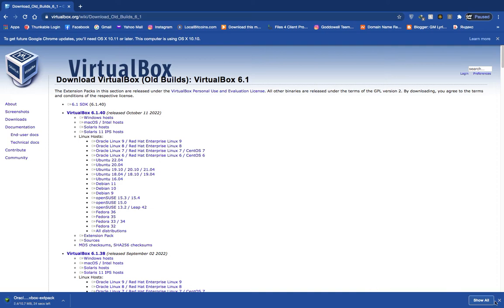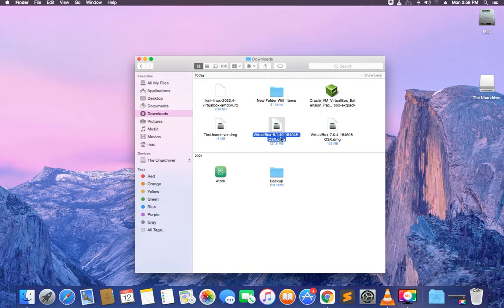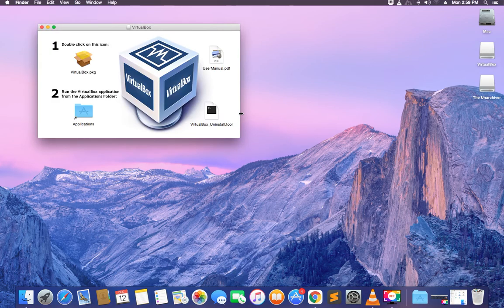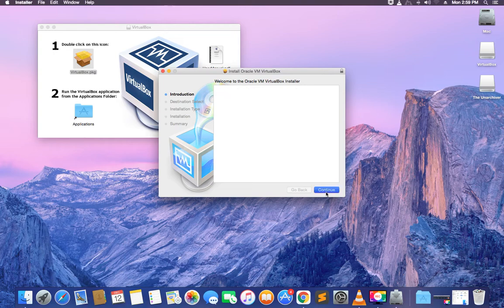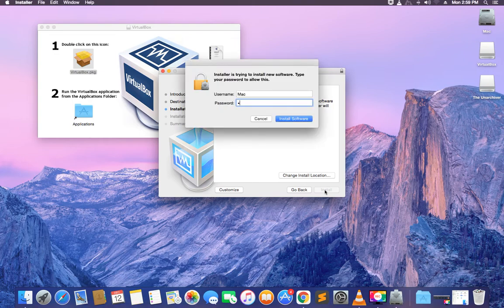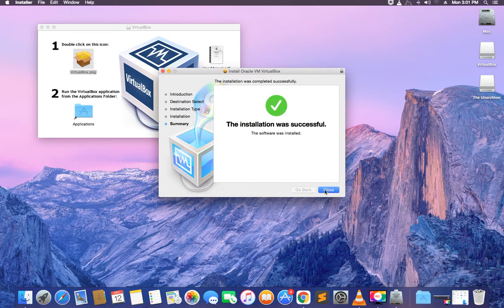Close the browser and continue with the installation. Open your download folder and you can see the new version of VirtualBox 6.1 we just downloaded. Double-click on VirtualBox.pkg and begin the installation. Click continue, then install, confirm with your system password, and click install software. The installation has started and we are now done. Click close.